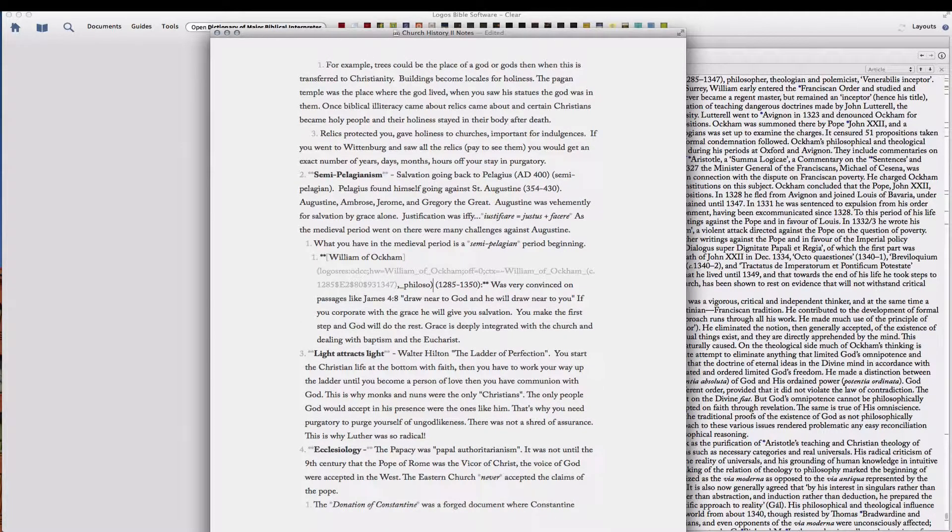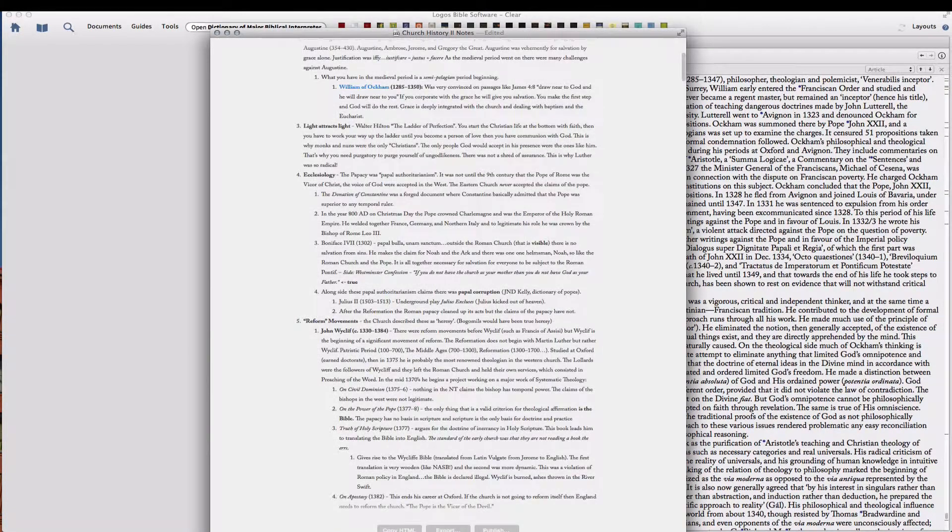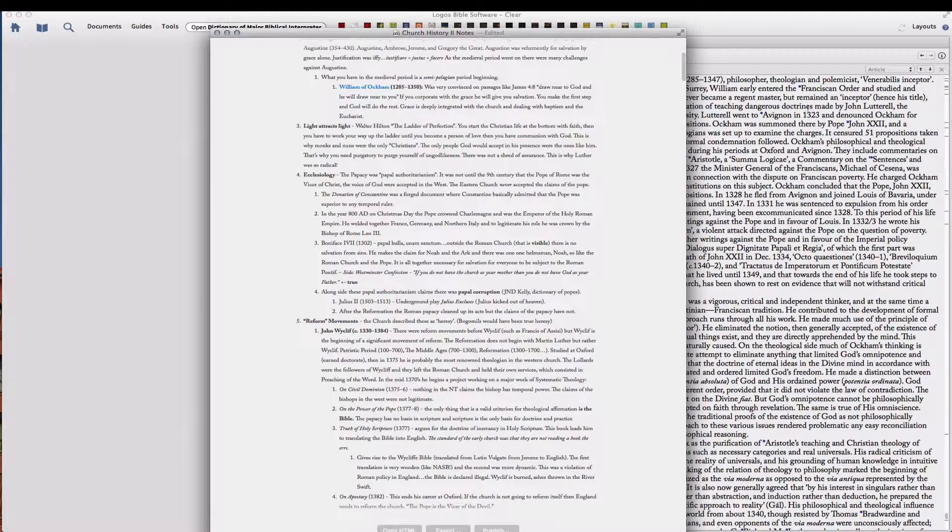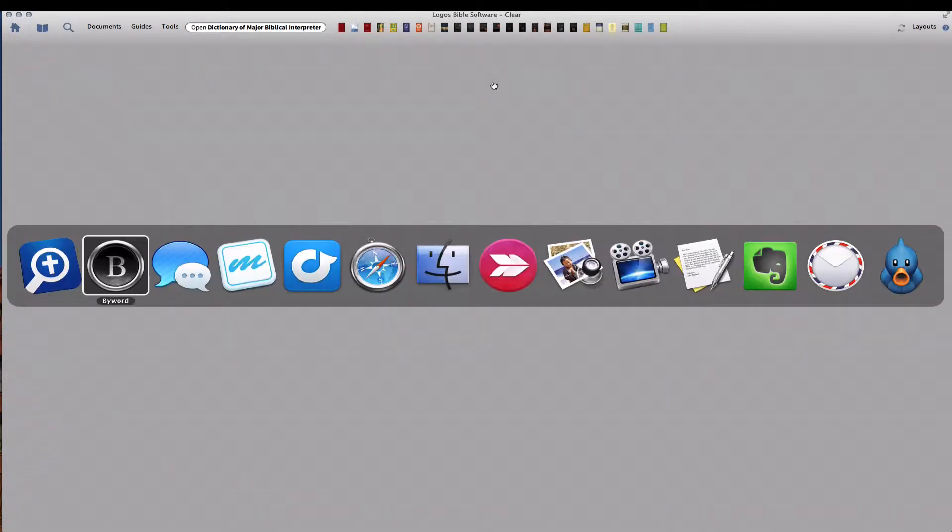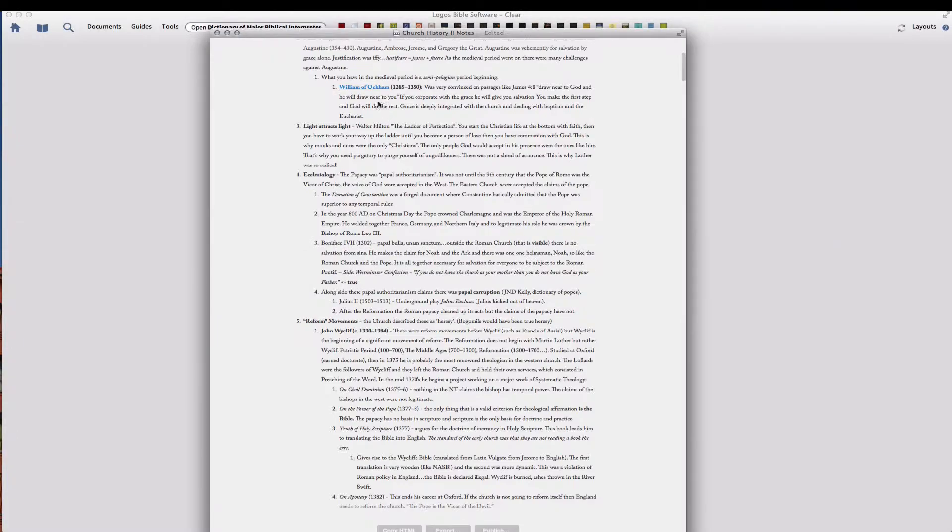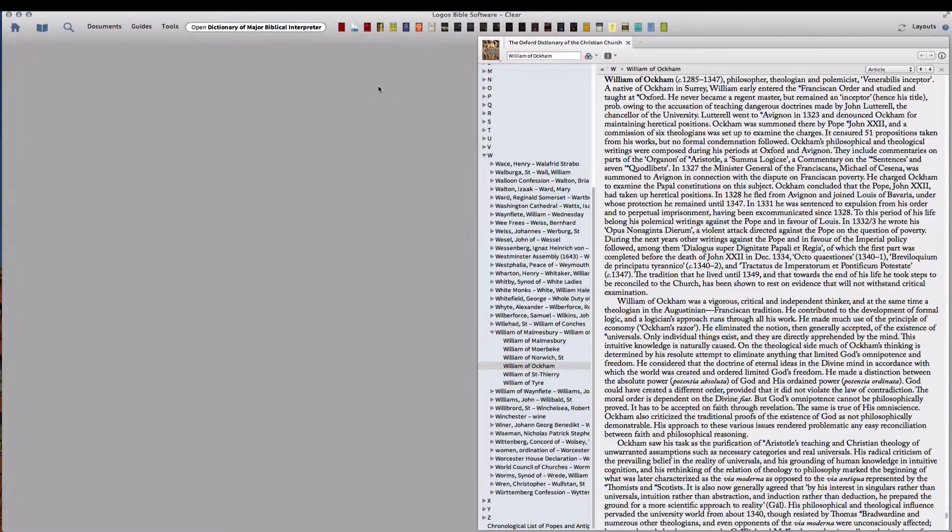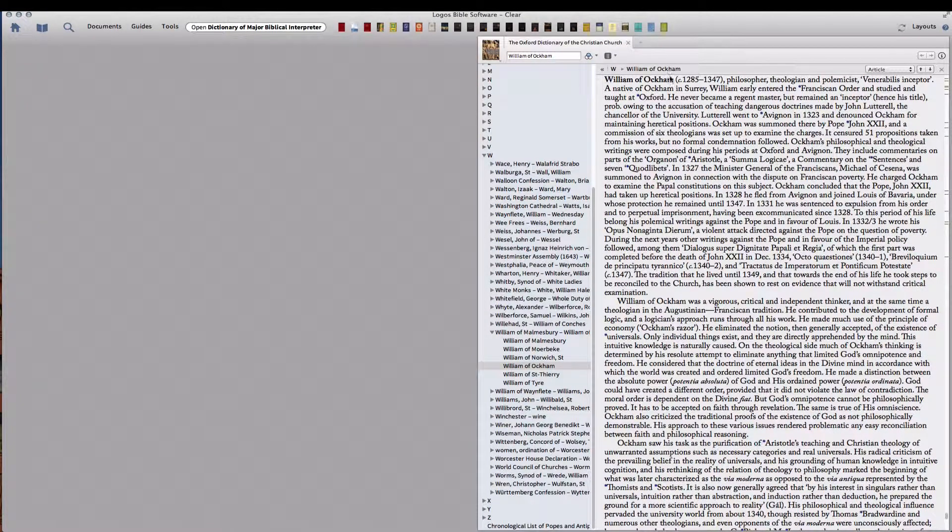And so now, let's preview this. If we click on William of Ockham, it will take us right to there. Let's close this and show you how it works. Click it and it will open it up right there.